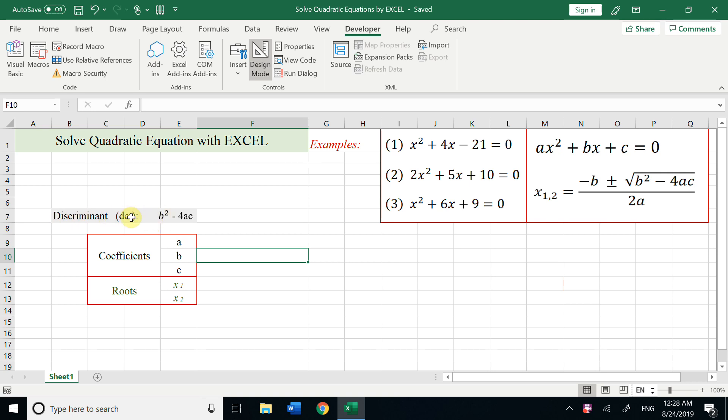Here we use delta to denote b squared minus 4ac, and the coefficients a, b, c, roots x1, x2.